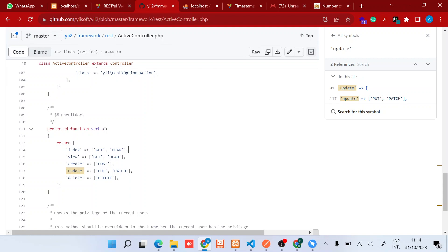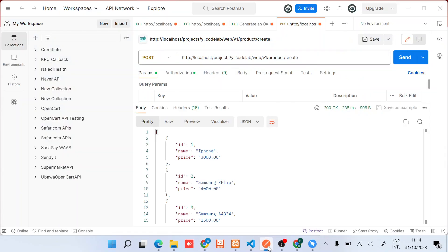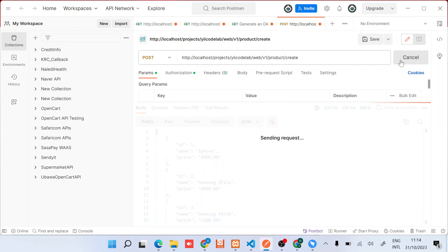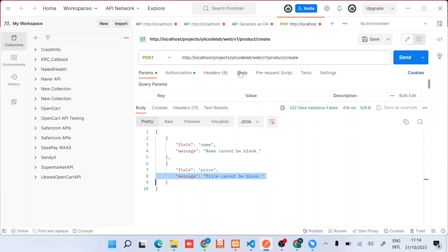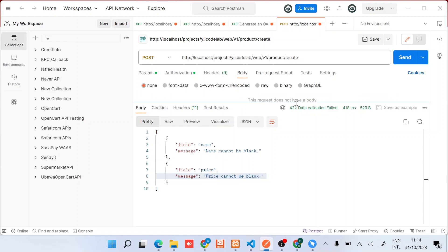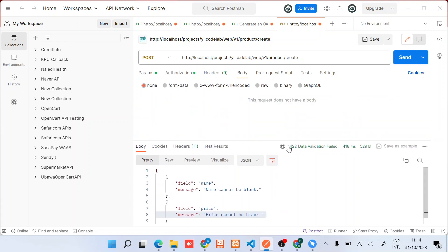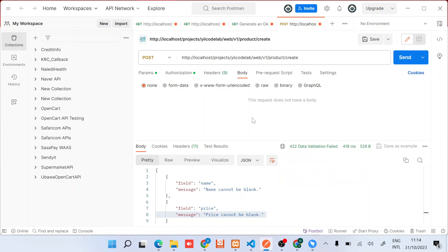So I'll go back to my Postman, and when I try to do a send request, you can see that it's automatically returning that name cannot be blank and price cannot be blank. So what that means is that we need to provide a body. Now, the first thing you can see here is that there's the error 422 - that data validation failed.